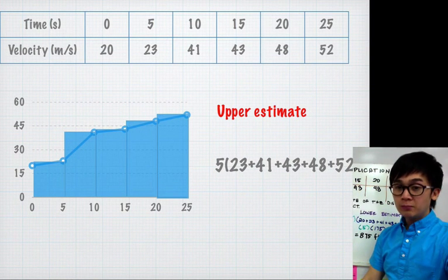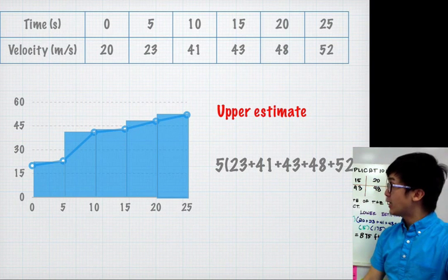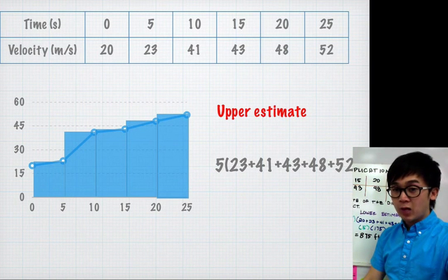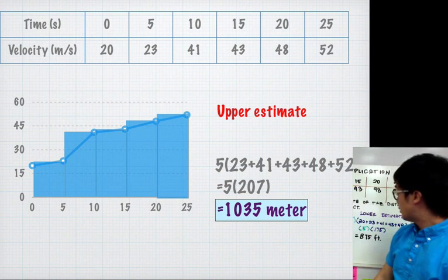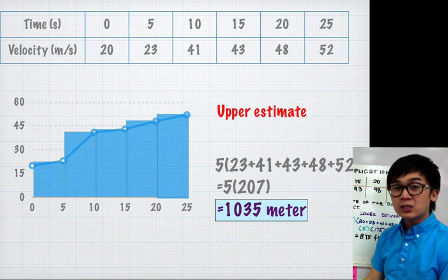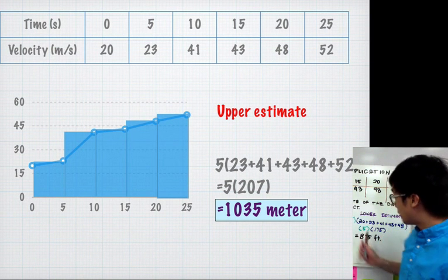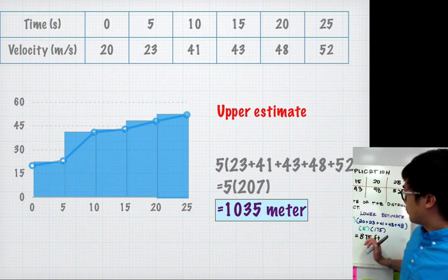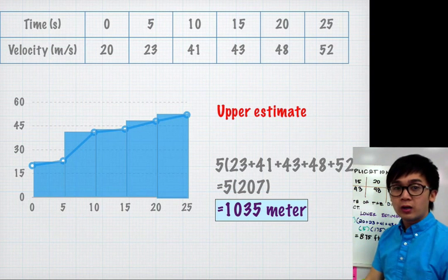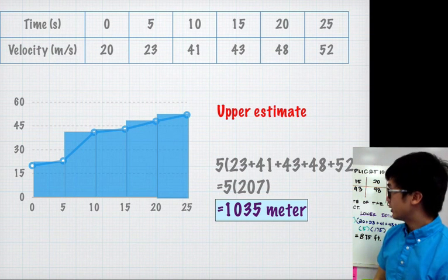Adding them all up: 23 plus 41 plus 43 plus 48 plus 52, multiplied by 5 because the time interval is consistent, gives 1035 meters. This is the estimated distance traveled by the object using the upper estimate. So for the lower estimate we have 875 meters, and for the upper estimate we have 1035 meters.